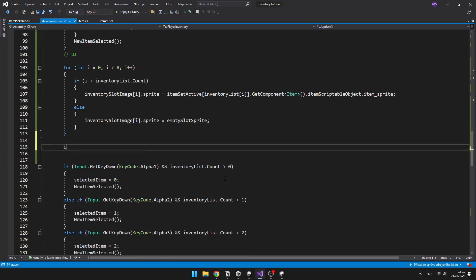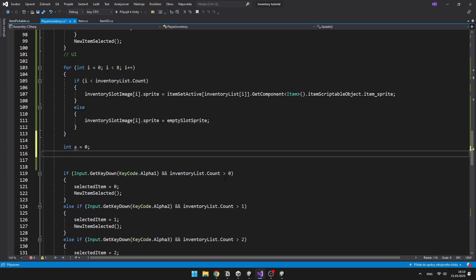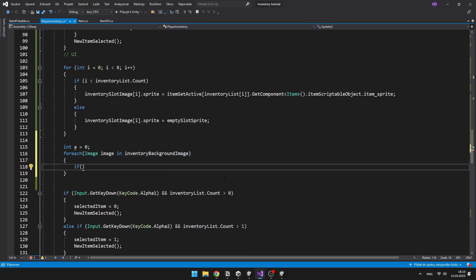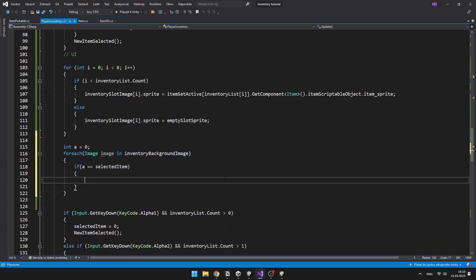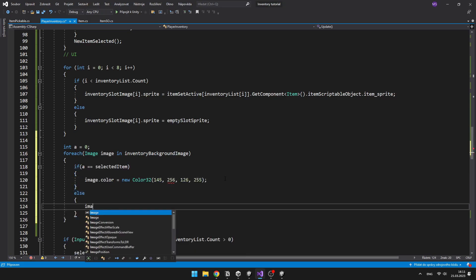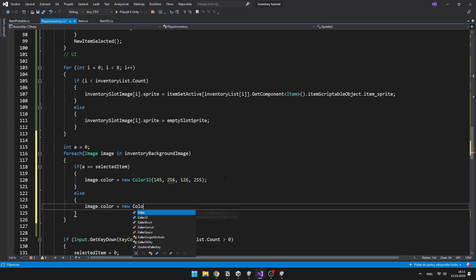We'll create a new for each loop, in which we will go through all of those inventory background images, and if the current image is equal to the selected item, then we can just set the color to some green color, and if not, we'll just set it to white.